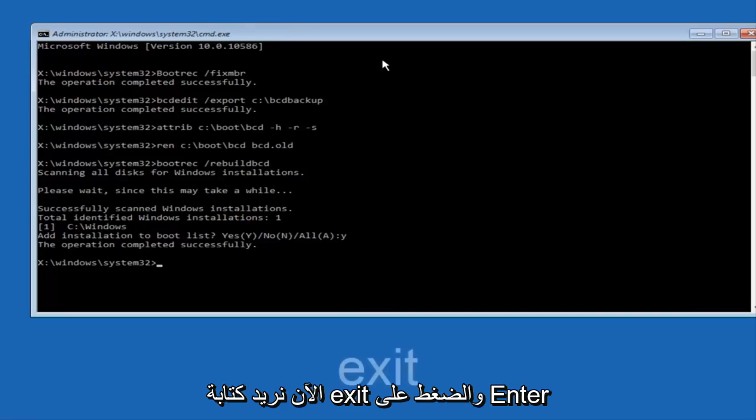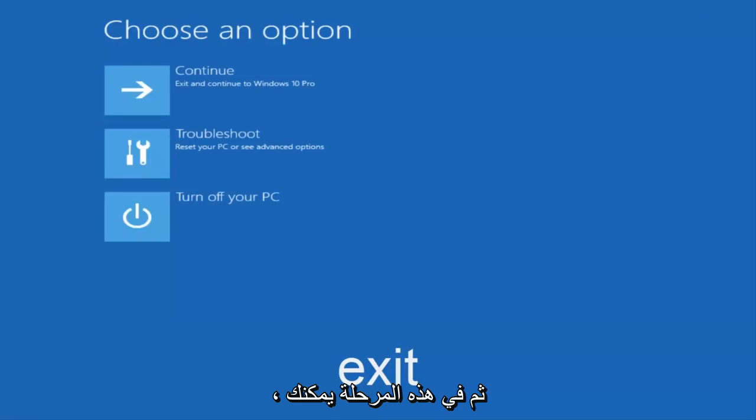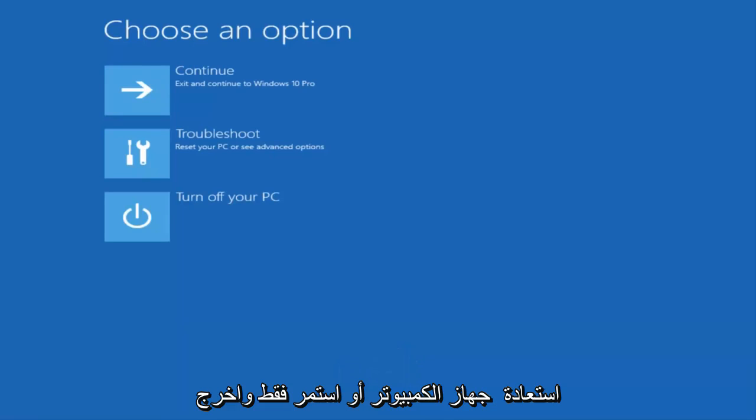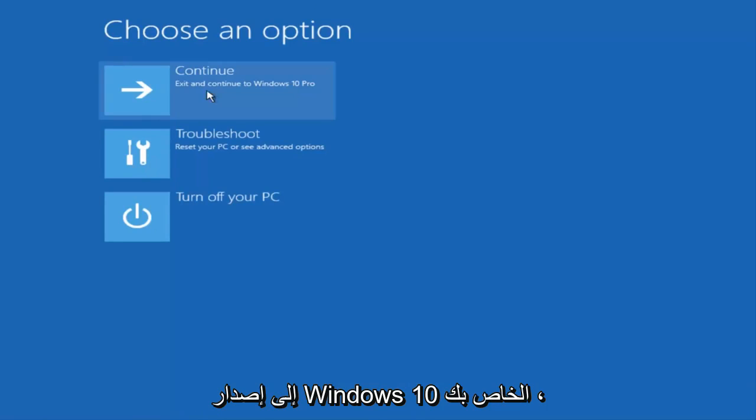Now we want to type exit and hit enter. And then at this point you can restart your computer or just continue and exit to your version of Windows 10. And you should be good to go.